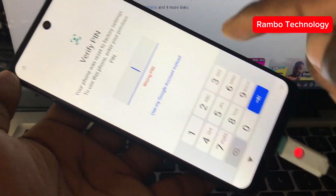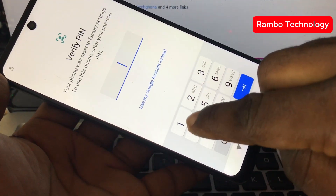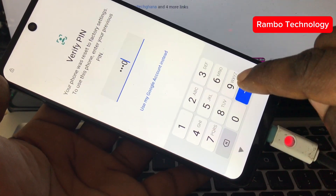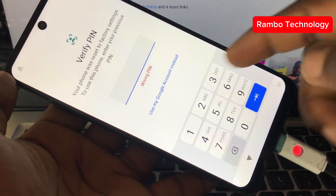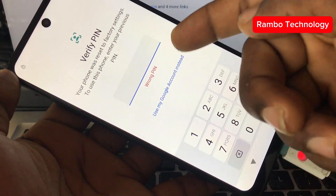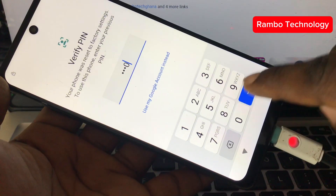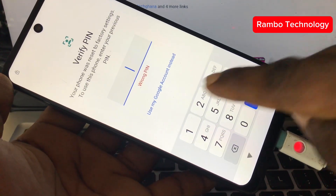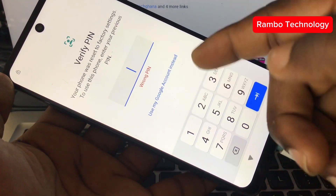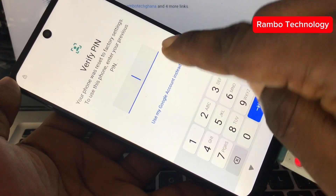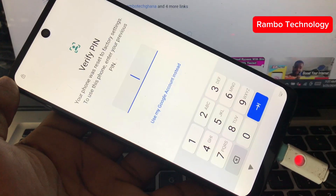I tried to enter my old password and it still says incorrect password, which means I've actually forgotten my PIN. So let's use the Google account instead.